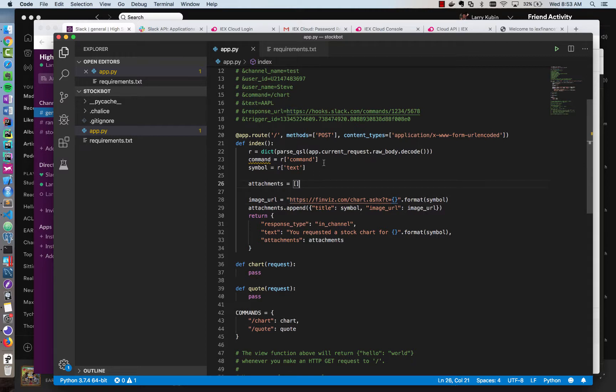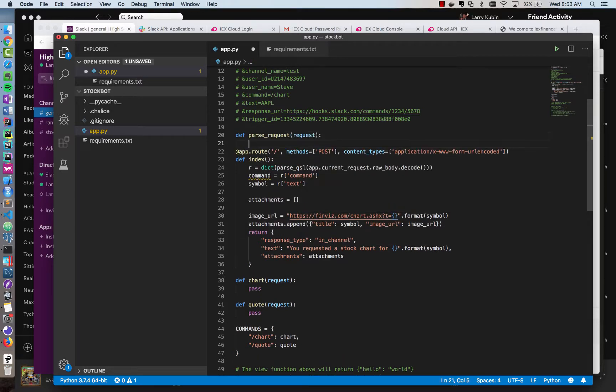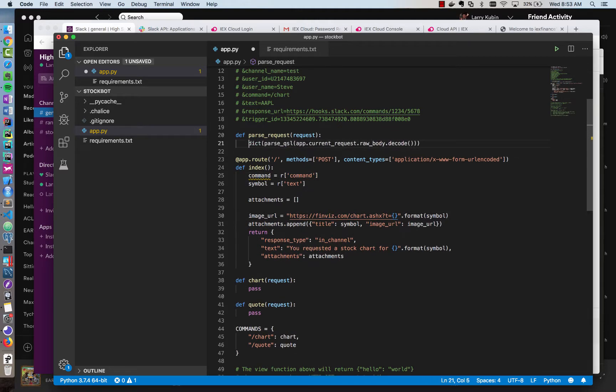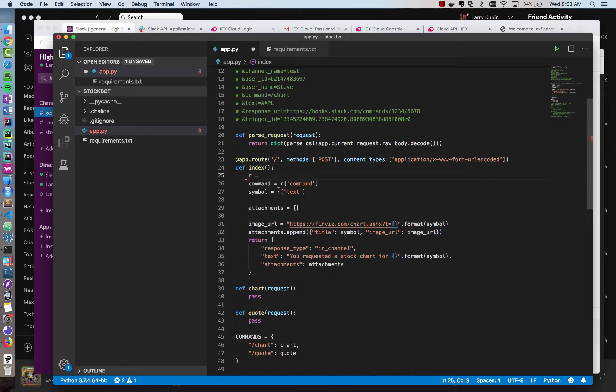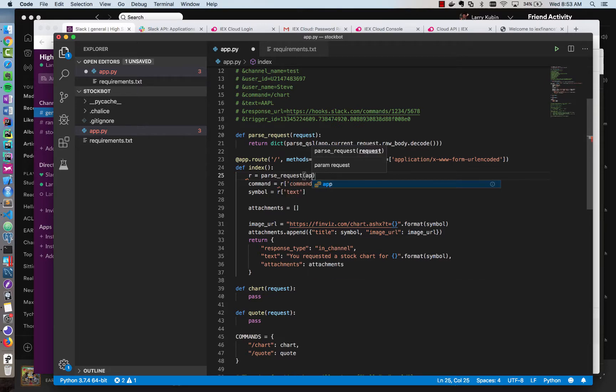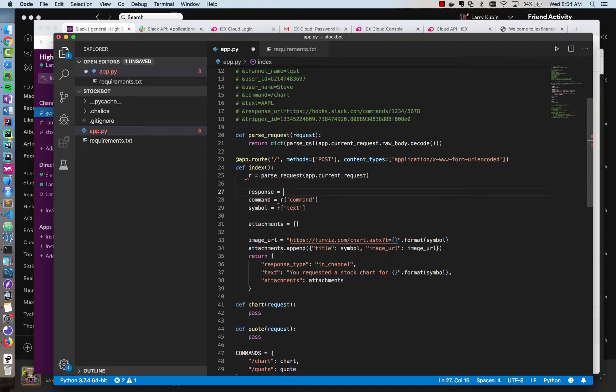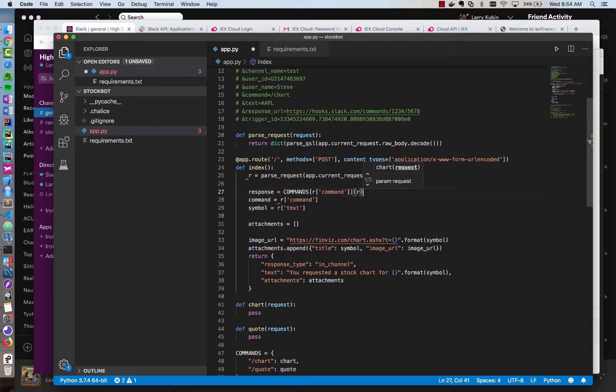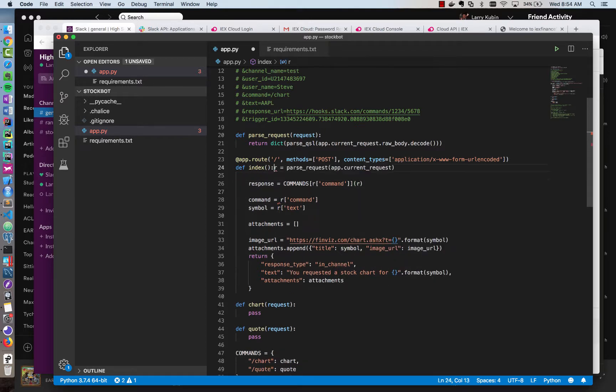Then we're going to refactor this code by breaking down the request parsing. So we'll make a new function called parseRequest that receives a request. And we're going to put this request parsing that we've already done inside of here. And then when a request comes in, we can just do r equals parseRequest app.currentRequest. Then we're going to call the appropriate command. So we already have a commands dictionary. So we'll do response equals commands. And then we'll do the current command that's in the dictionary. So we'll do r.command. And then we're going to call this as a function. And we're going to pass it in the parseRequest like so.